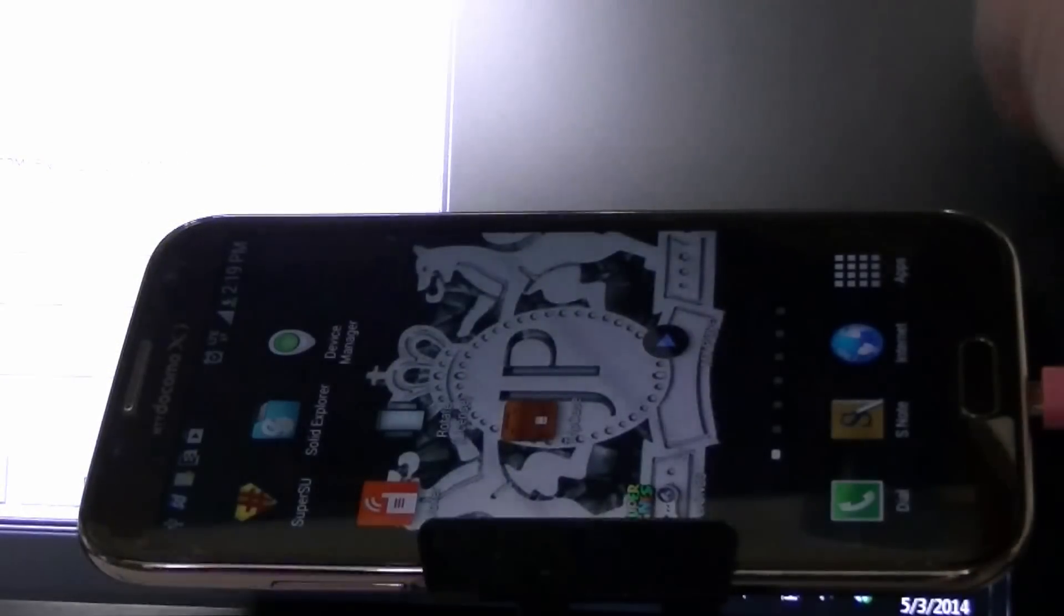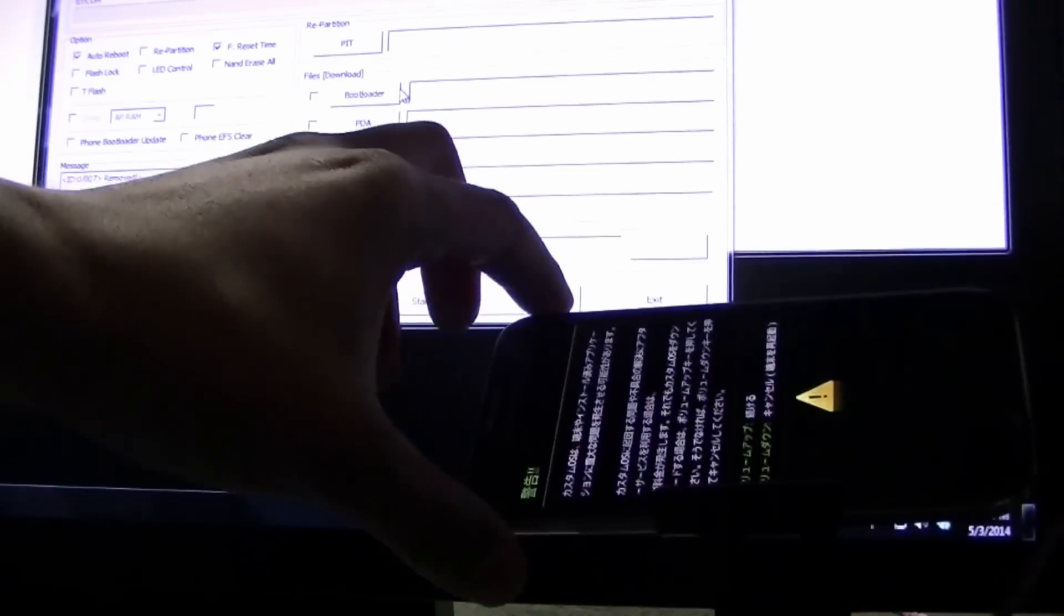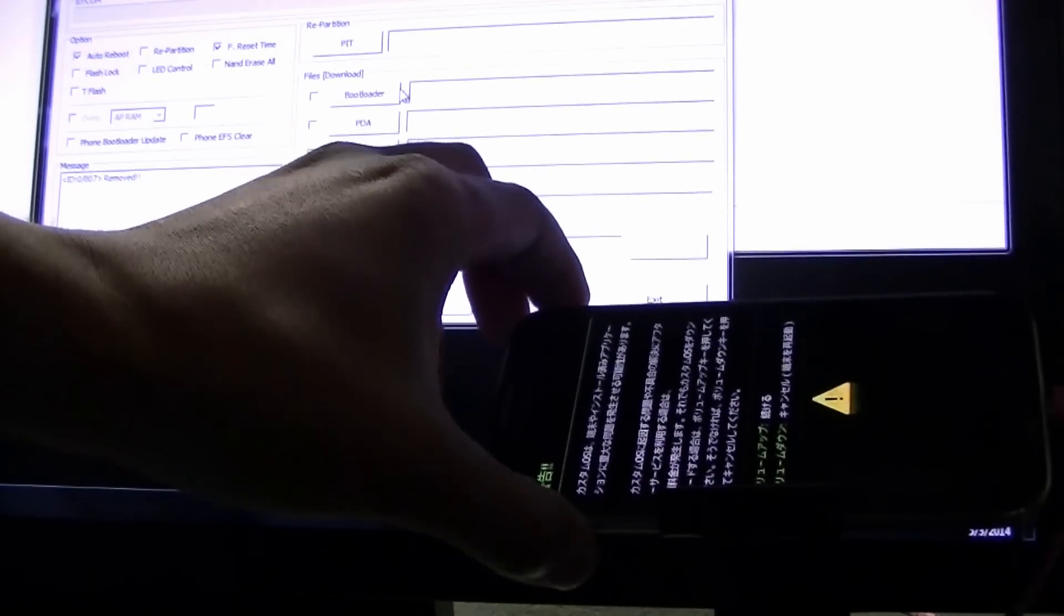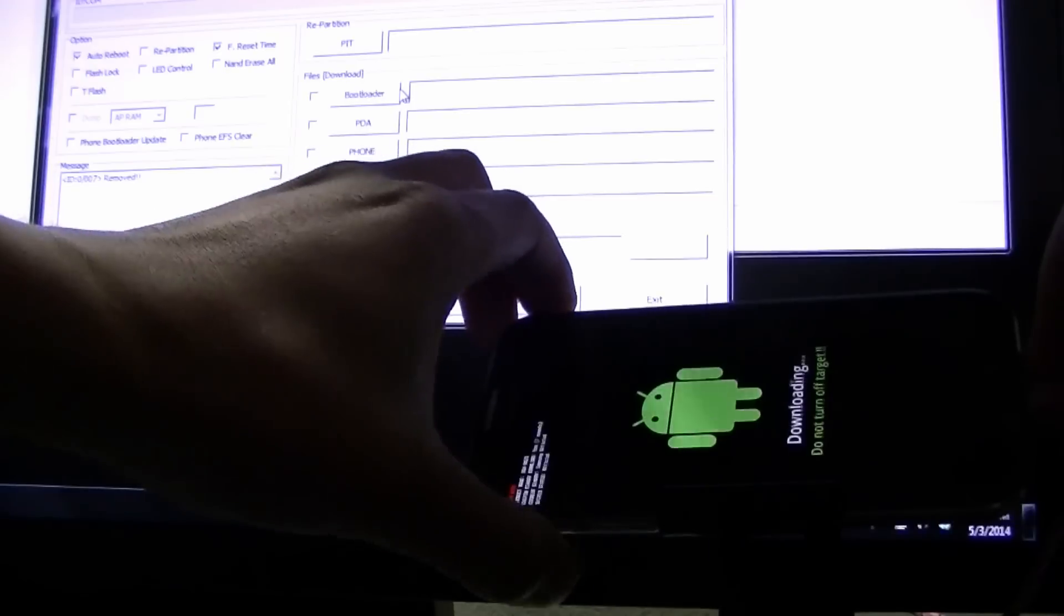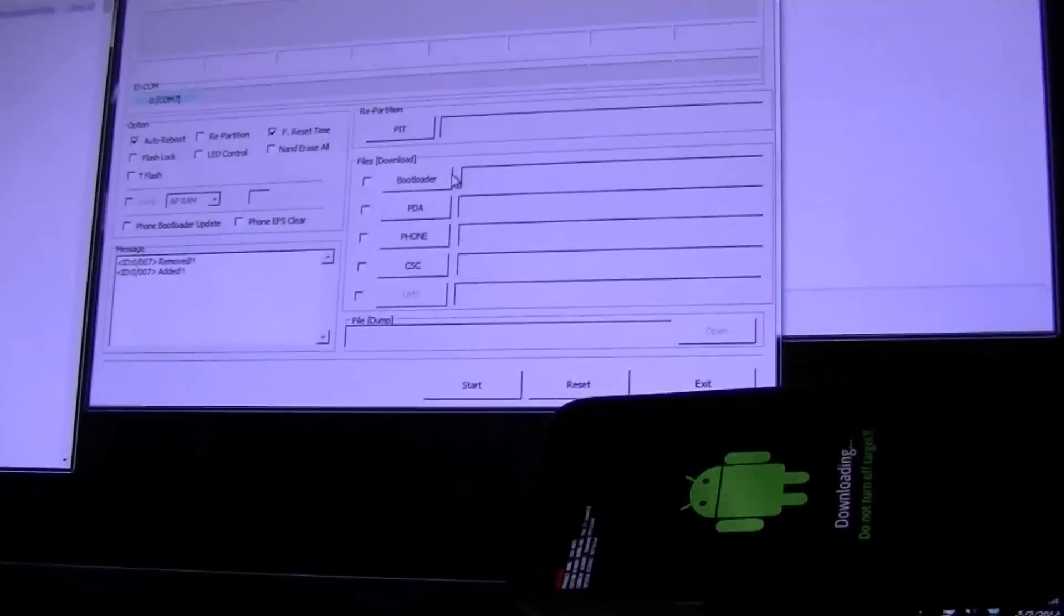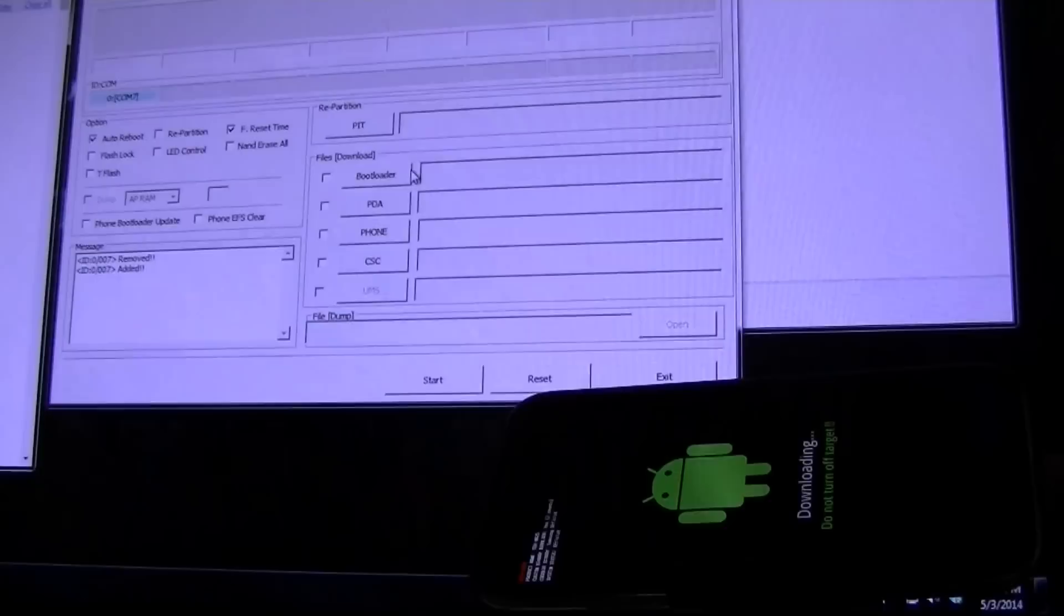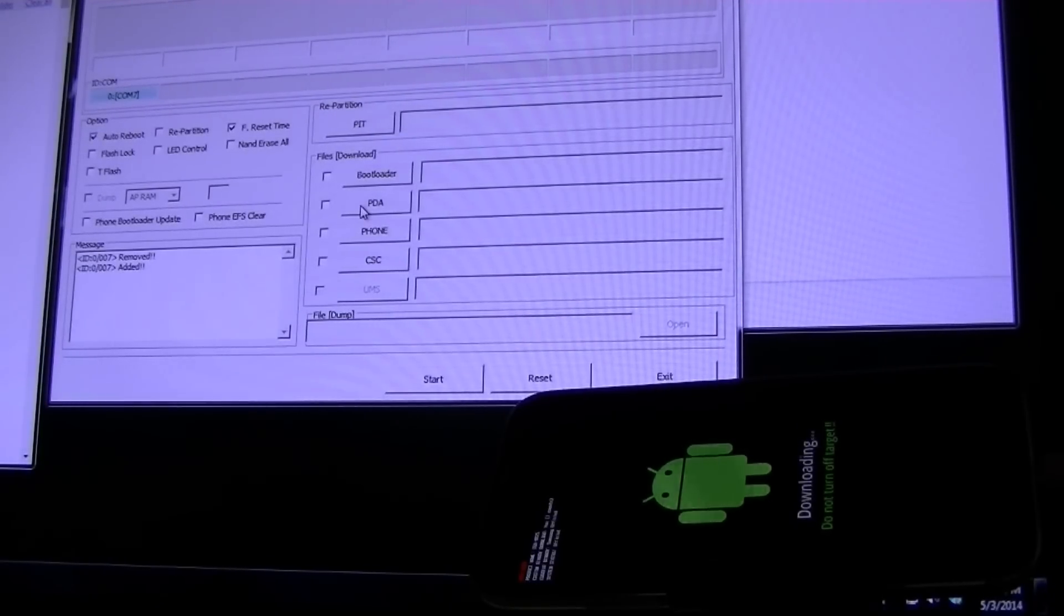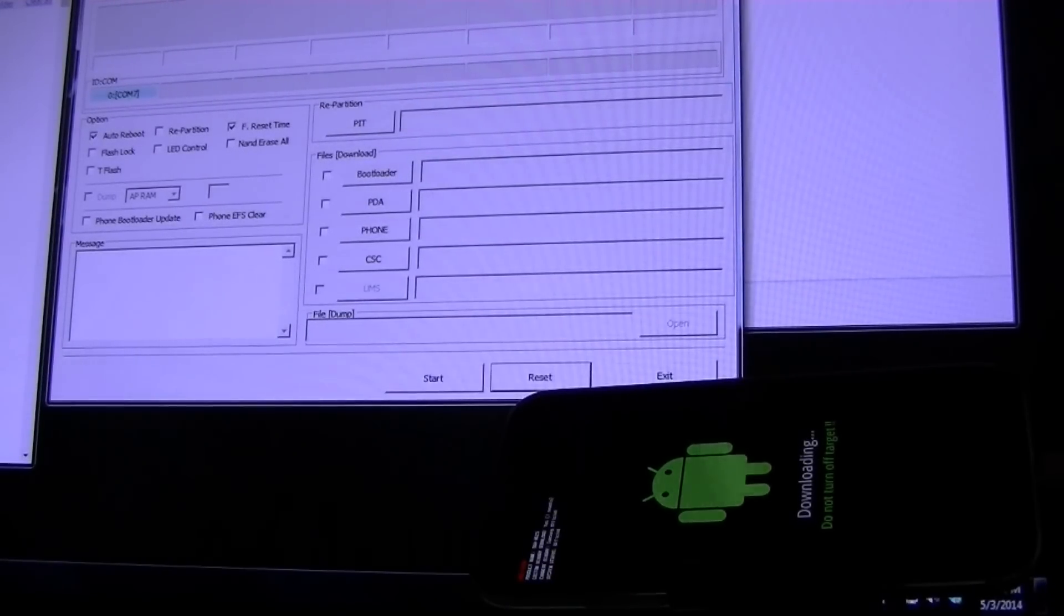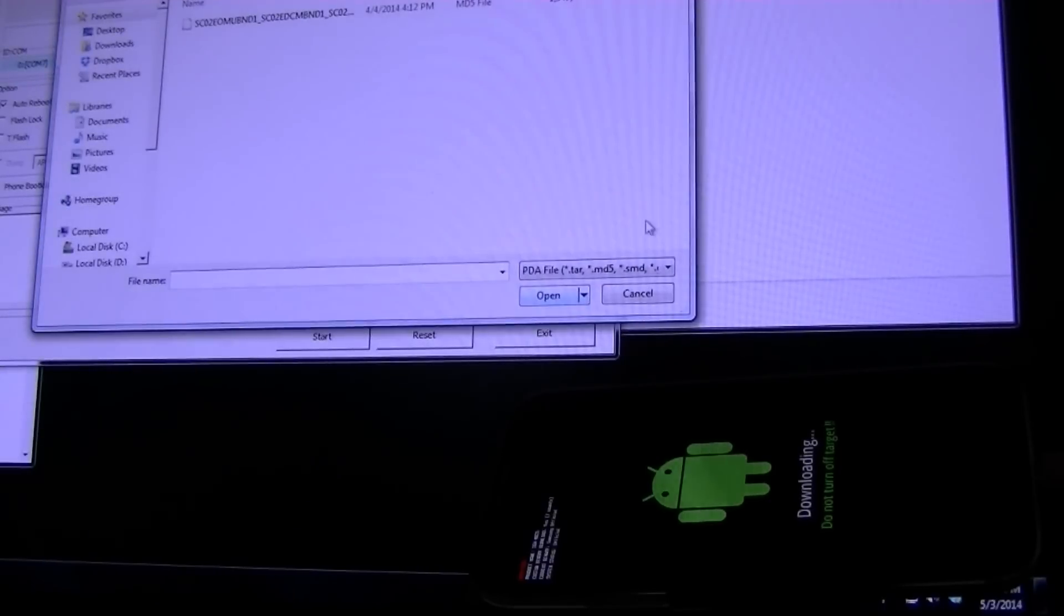What I'm gonna do now is put this thing in download mode again. And we're gonna plug the USB back in. Press volume up. Our com came up. Let's see. And we're gonna go PDA, everything. You can click reset down there on the bottom to clear it all out. We're gonna go PDA.